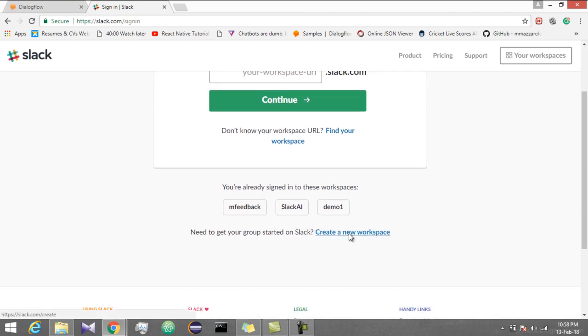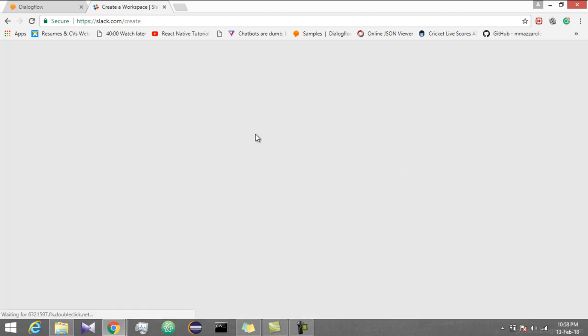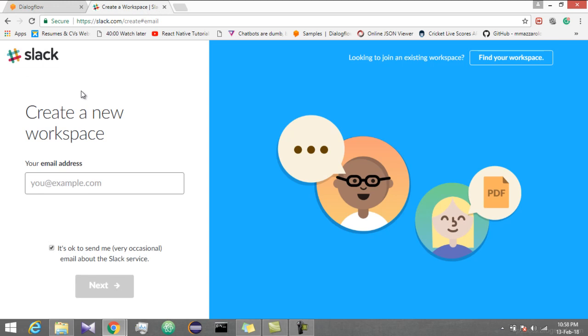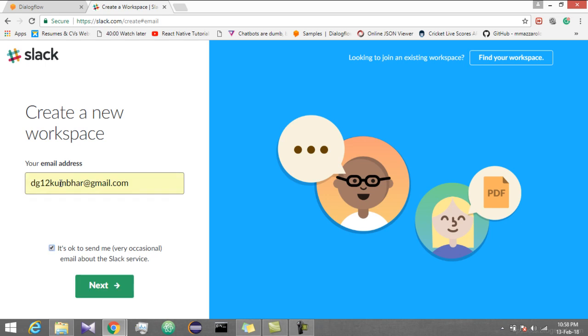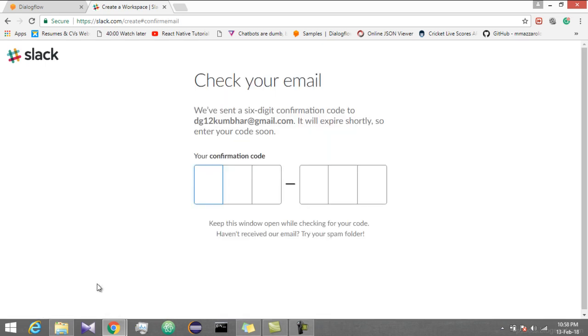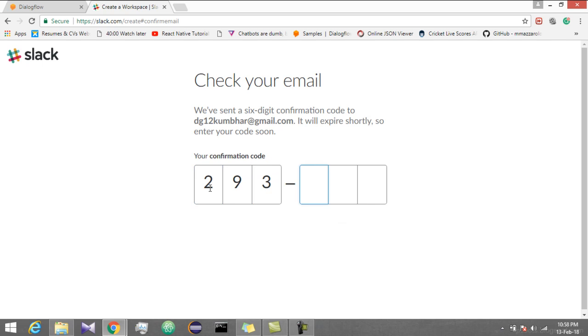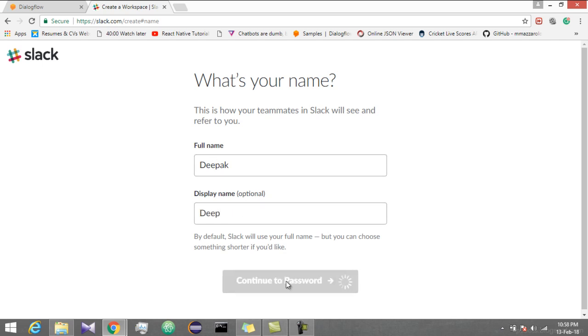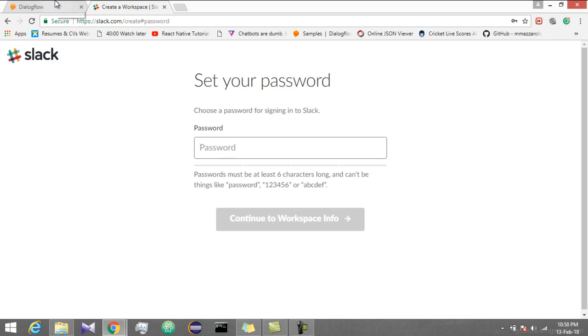Let's create a new workspace. Enter your email address. You will get a confirmation code on your email. Enter name, display name, anything you want.